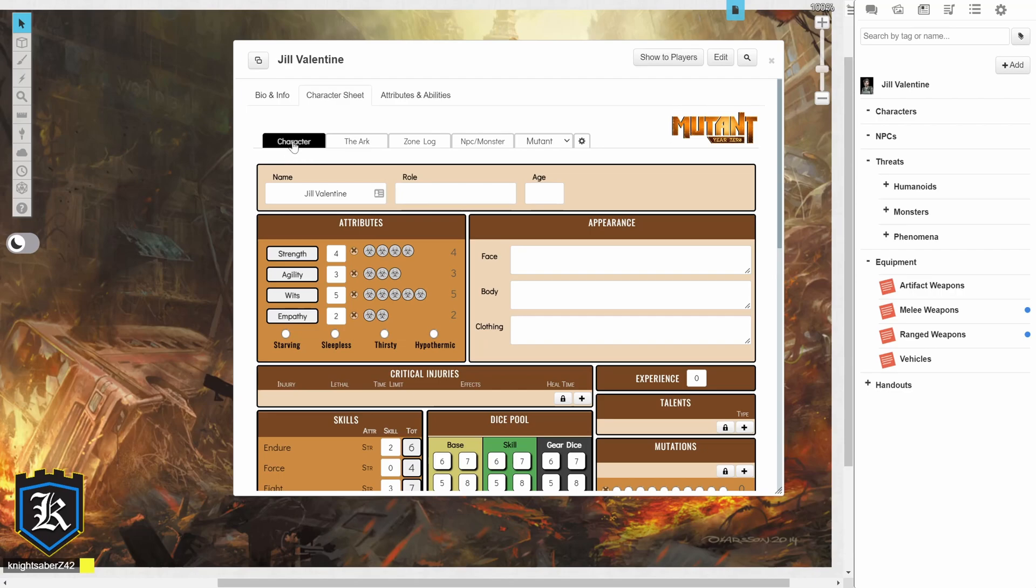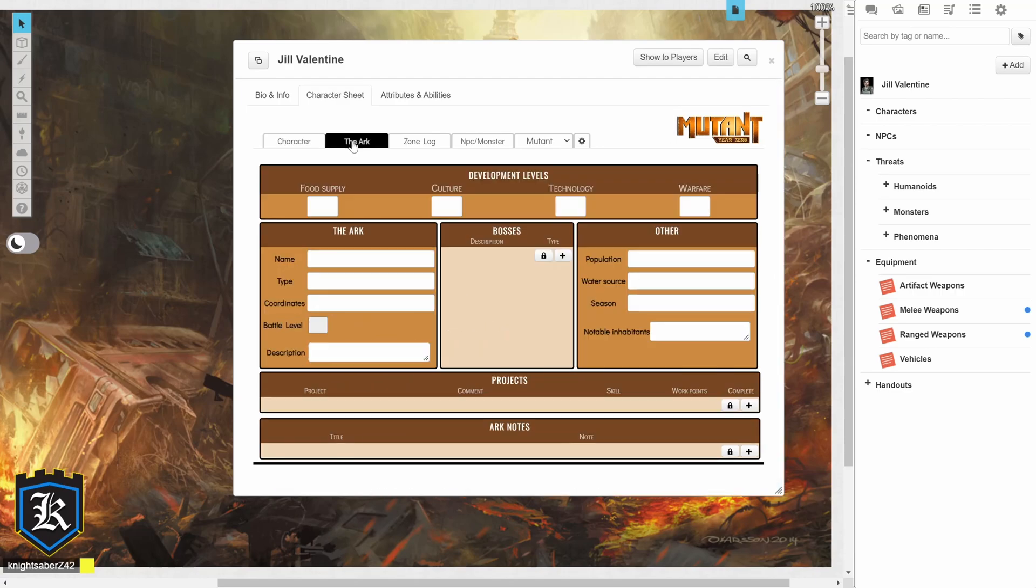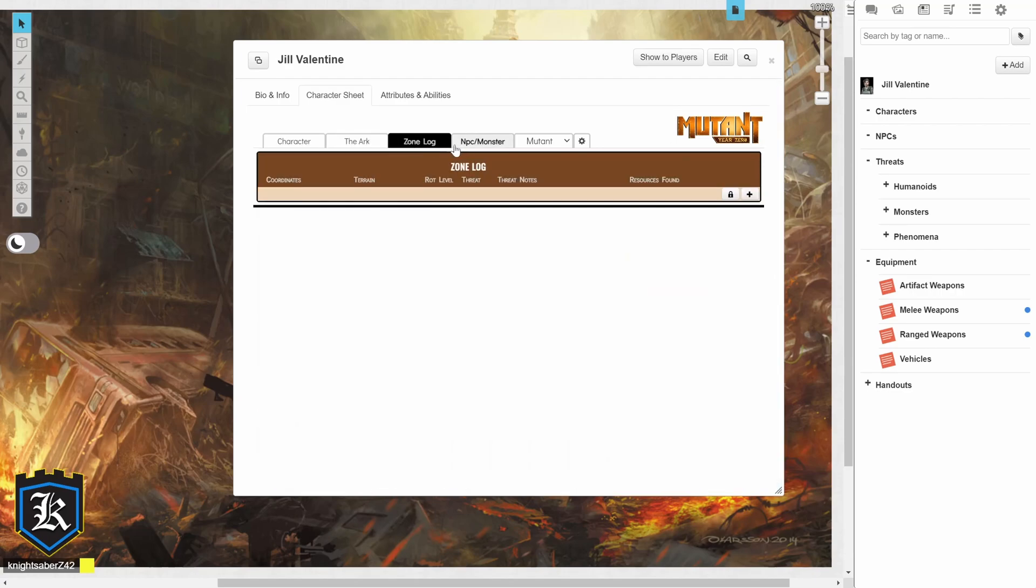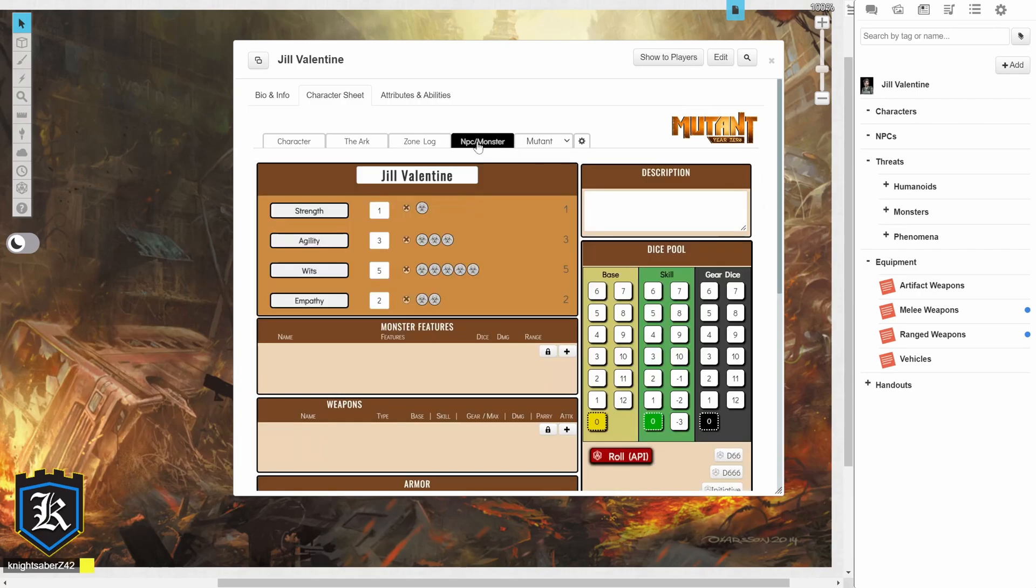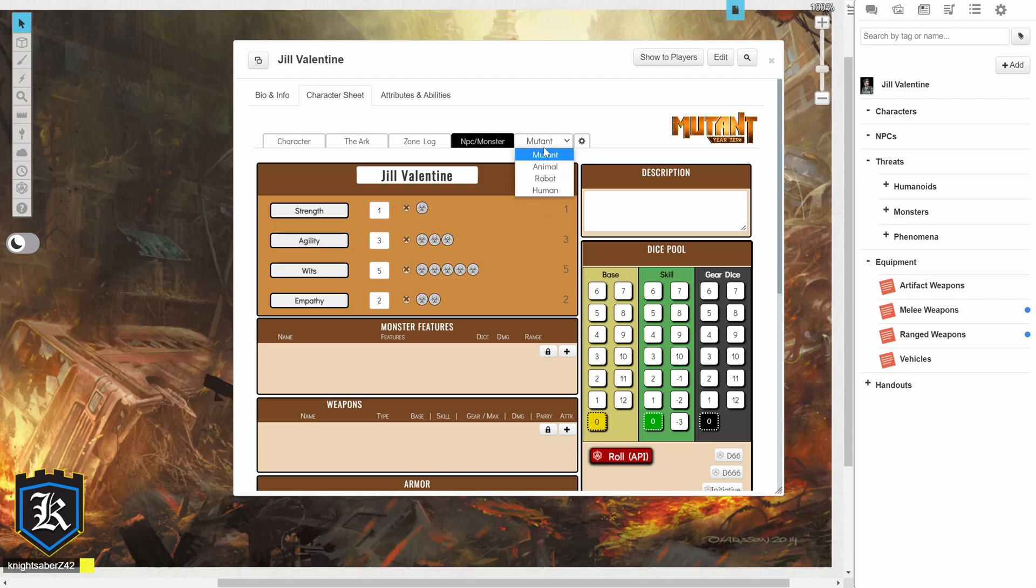so our character sheet has five different tabs. We have the Character, the Arc, the Zone Log, NPC and Monsters, and then this tab at the end is actually going to be for what kind of a character you're doing.